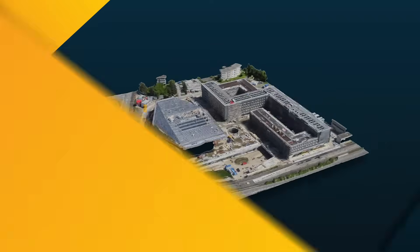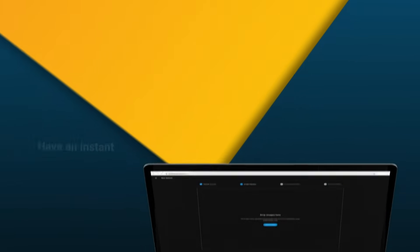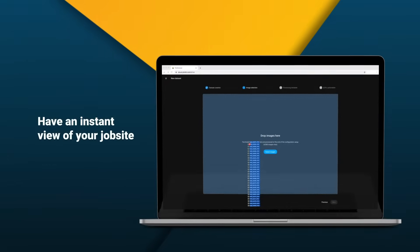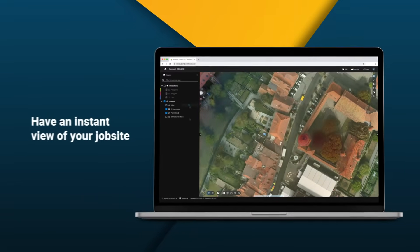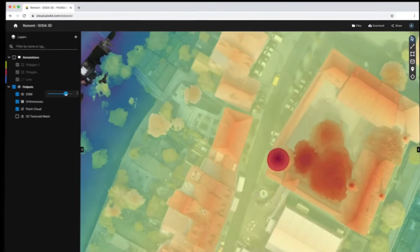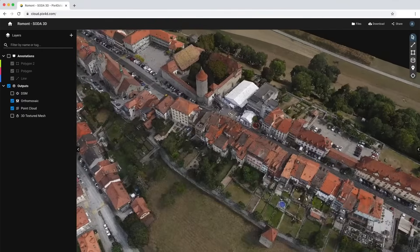Simply upload your images to Pix4D Cloud to get accurate, ready-to-use 2D maps and 3D models.